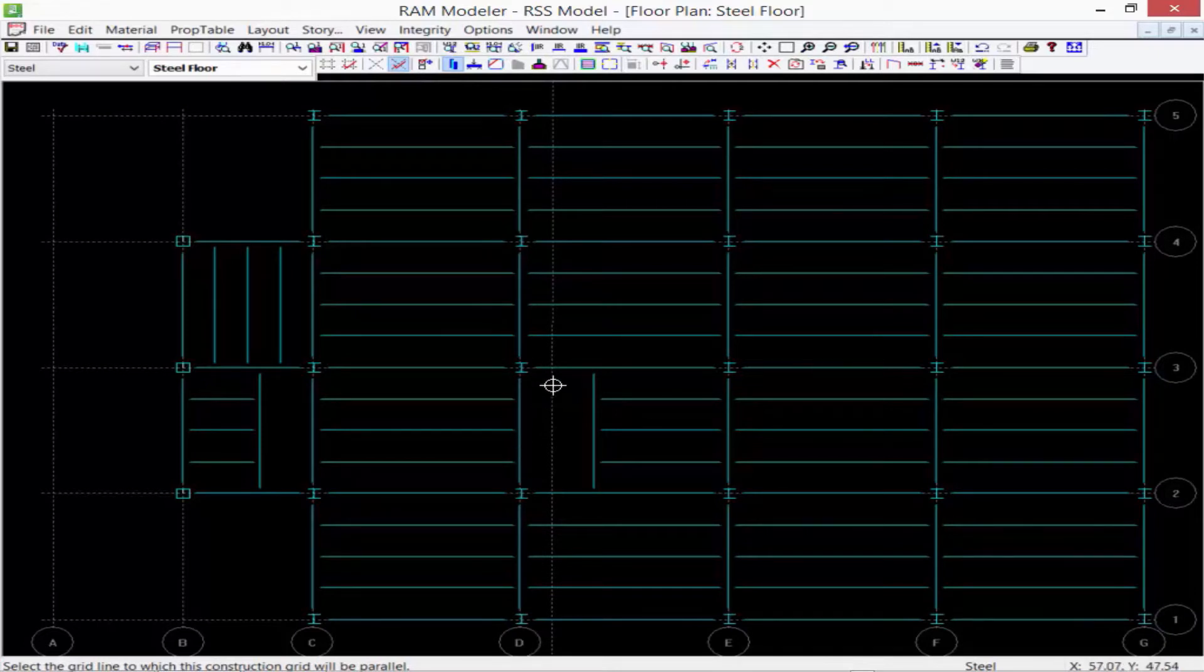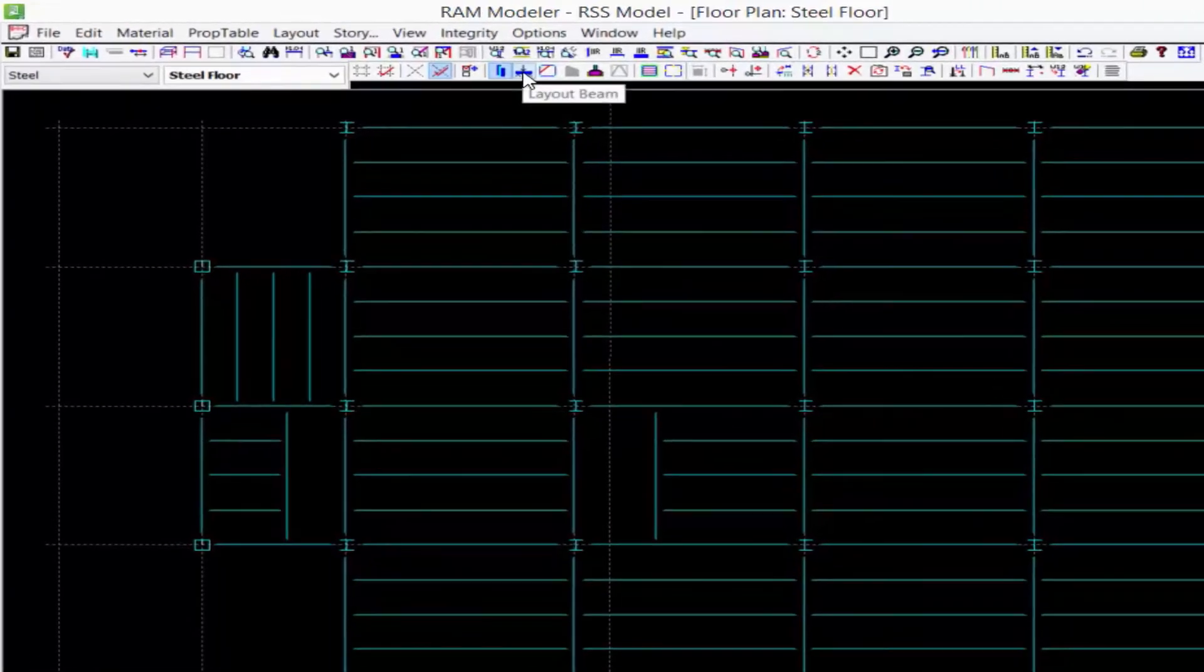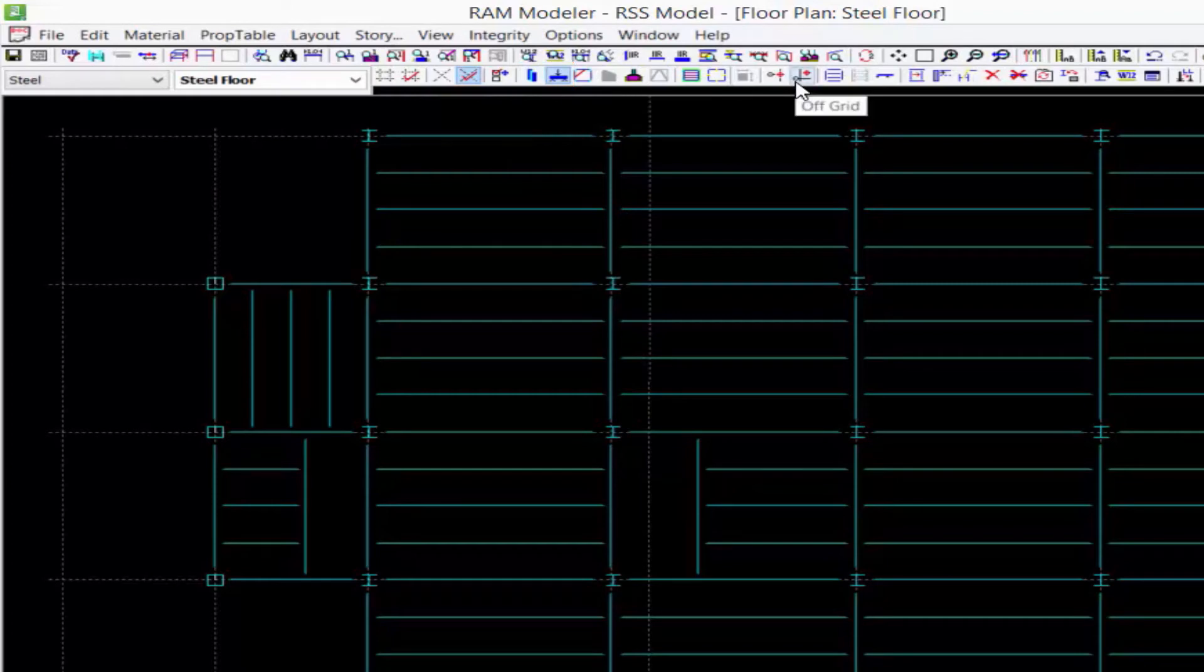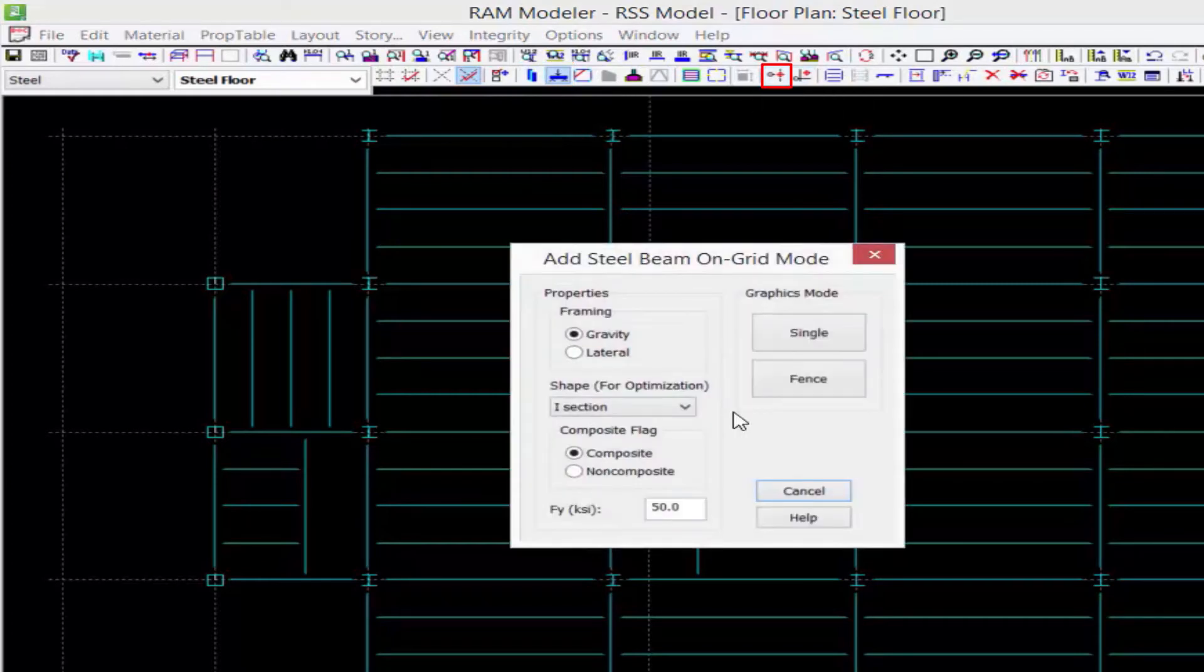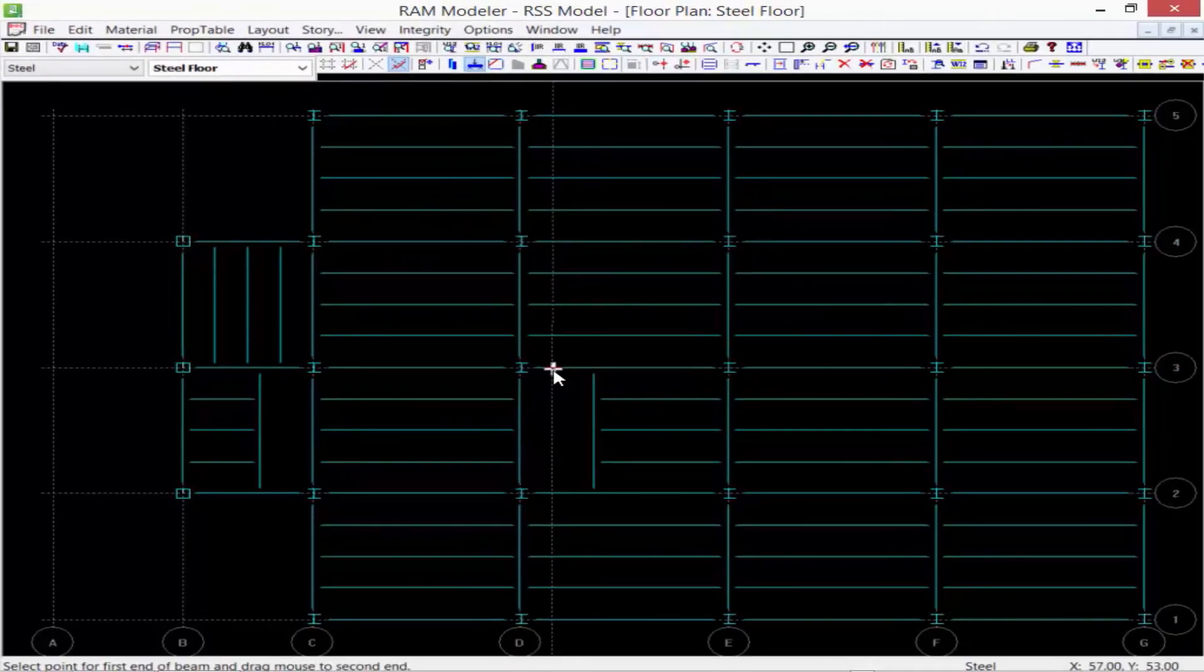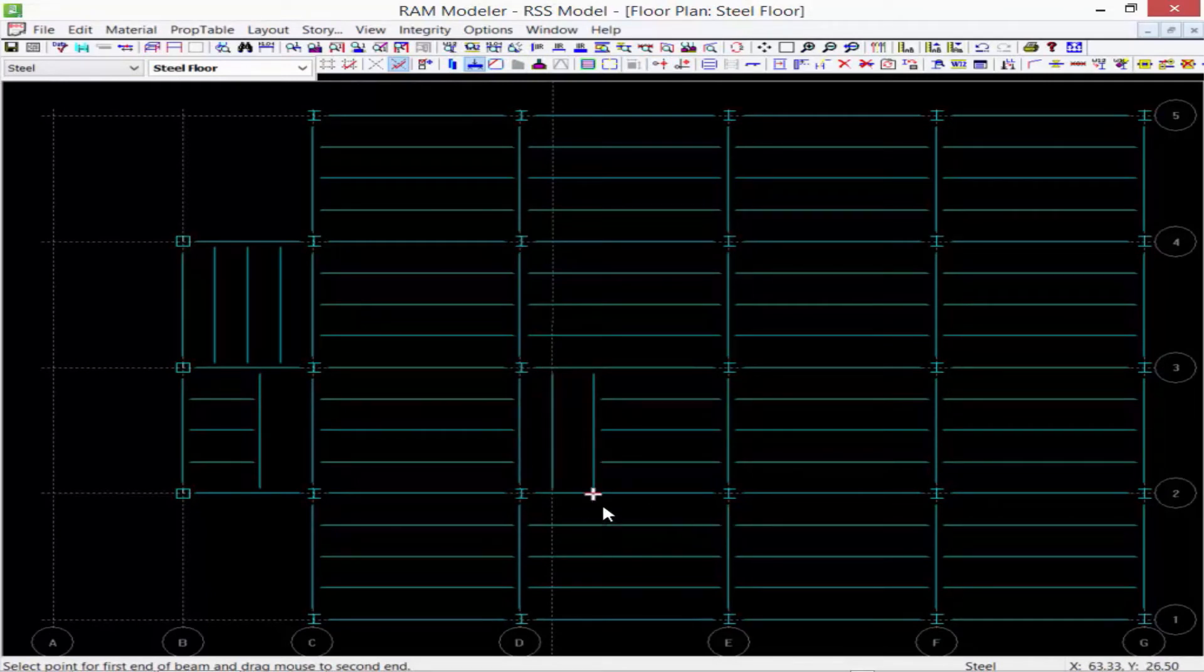So say, for example, I want to create a member, a beam member, along this grid line at that location. I can go to my layout beam icon, and then I can still use my add on grid command. And what we're going to notice is now I have some additional snap points.